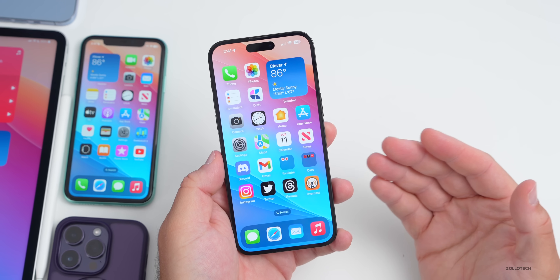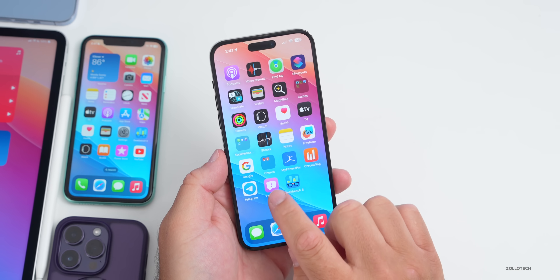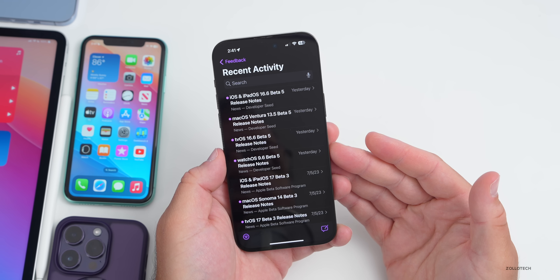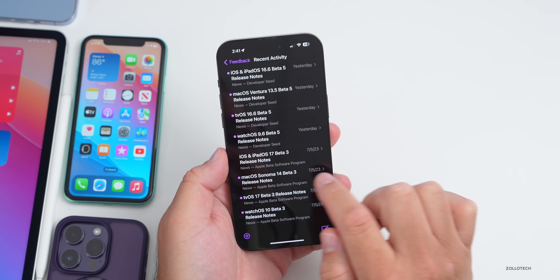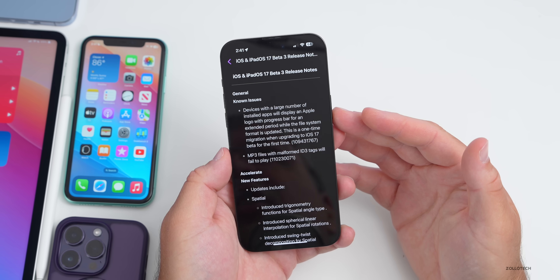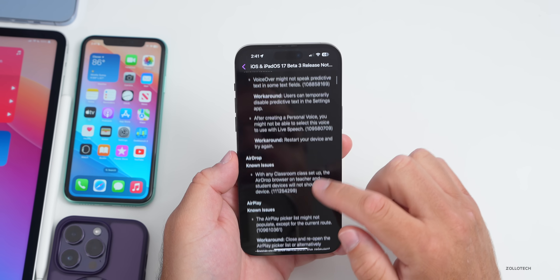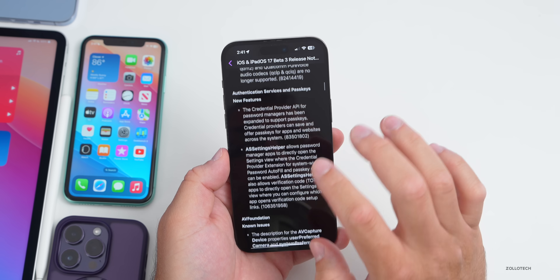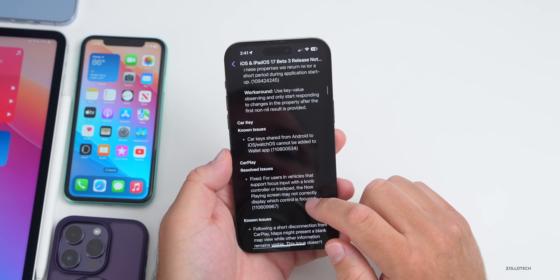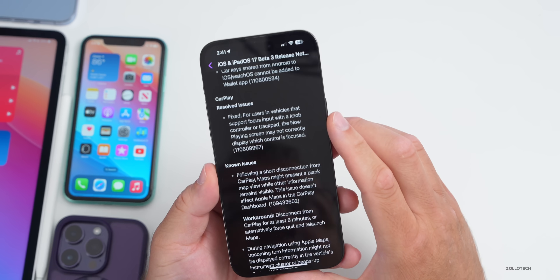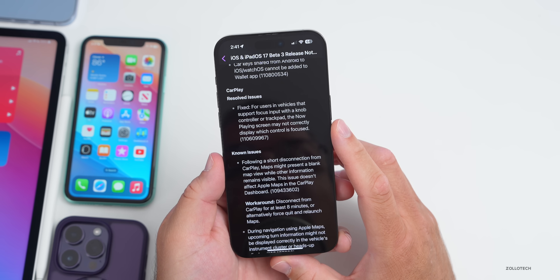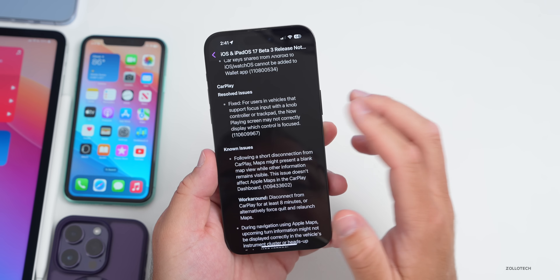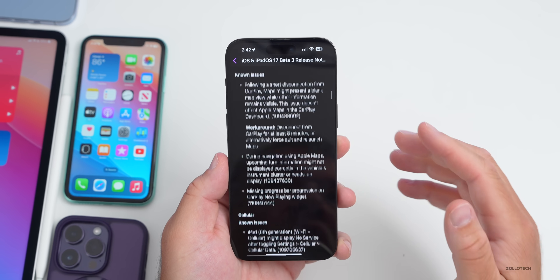As for the release notes, Apple took a long time to release them. In the Feedback app under Recent Activity, you can see release notes for iOS 16.6 beta 5 as well as iOS 17 and iPadOS 17 beta 3. There are still many known issues, but over 30 resolved issues. It's worth checking here first before submitting feedback — if an issue is already listed, you don't need to report it. For example, a CarPlay fix resolved an issue where the Now Playing screen may not correctly display which control is focused for vehicles using a knob controller or trackpad.